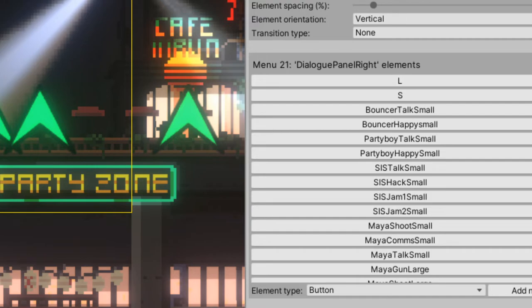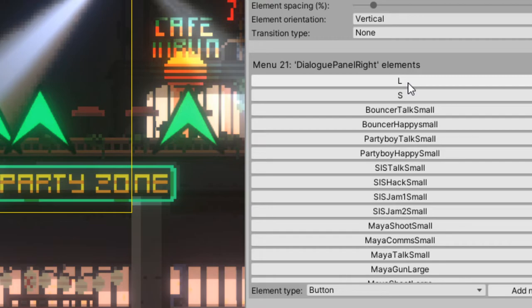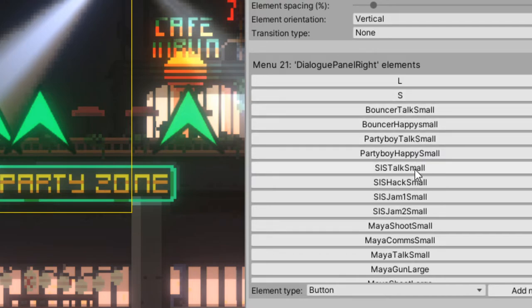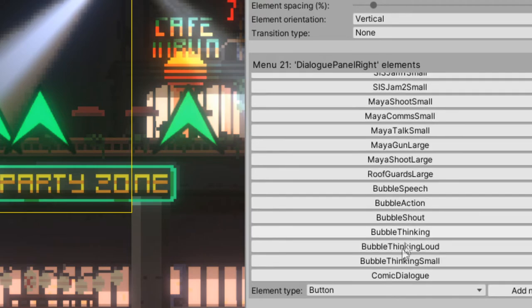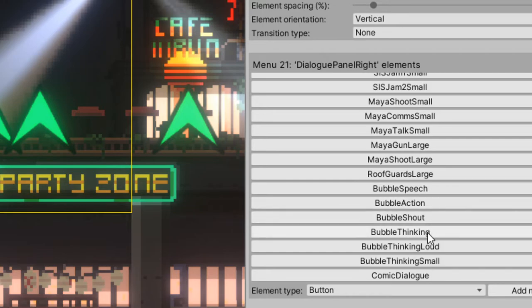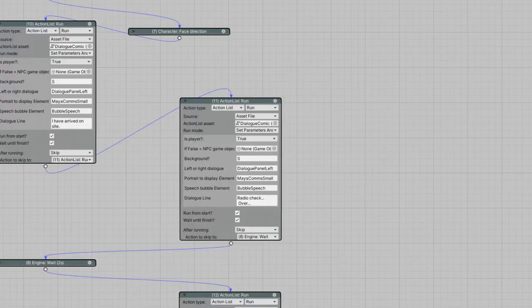To showcase a bit how you can use this, we're moving on to my game. As you can see here, I have created a lot of menus. We have a large background, we have a small background. We have a couple of NPCs talking: party boy the bouncer, S.I.S. which is the little robot, and we have Maya our protagonist with different poses. We also have a couple of speech bubbles: one for speech, one to simulate an action, one to shout, one to think, one to think really loud, and one for a small thinking one.